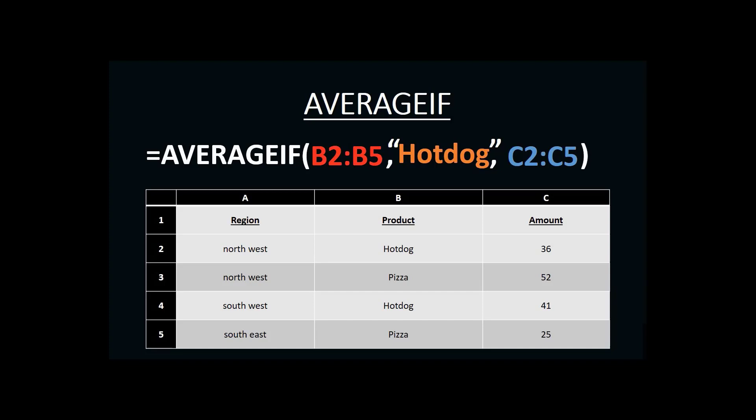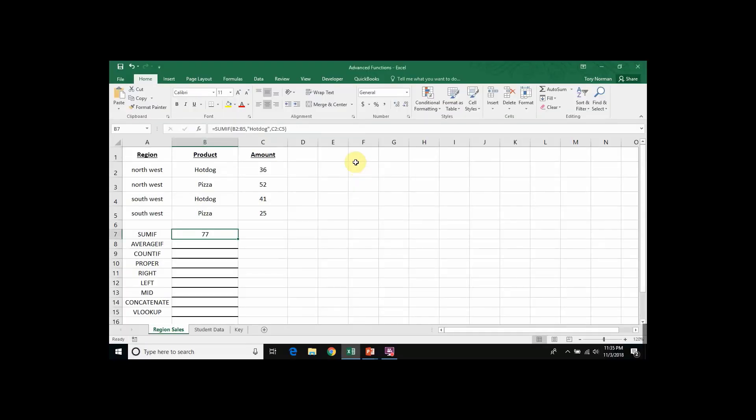And that would tell me the average amount for the product hotdog. So let's take a look at what this would look like in Excel itself. We're back to Excel with an Excel spreadsheet just like the table we were looking at previously.